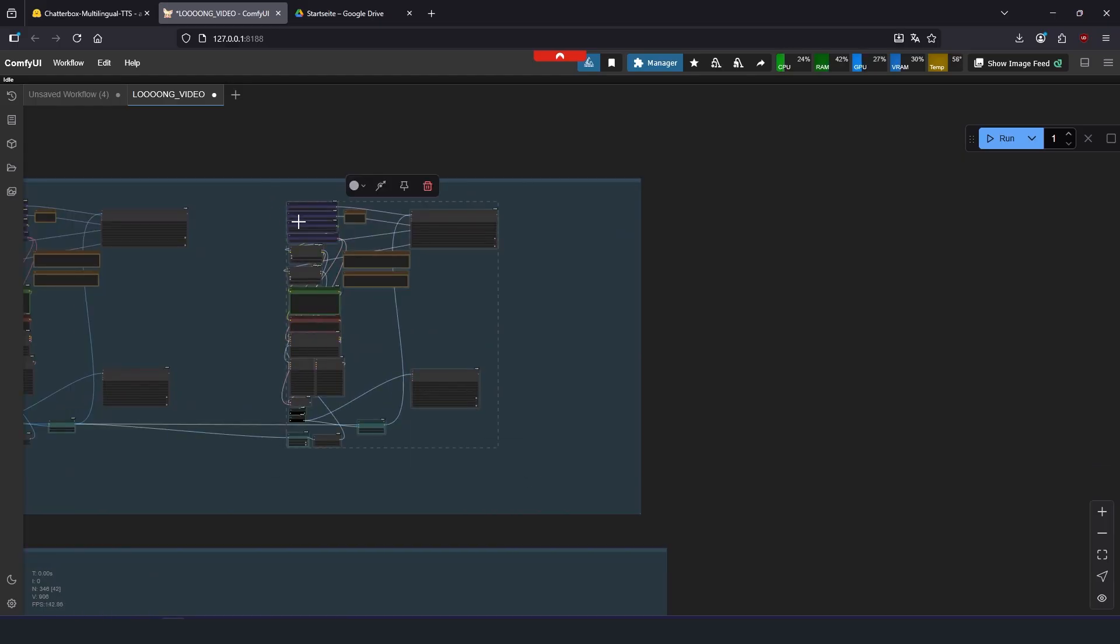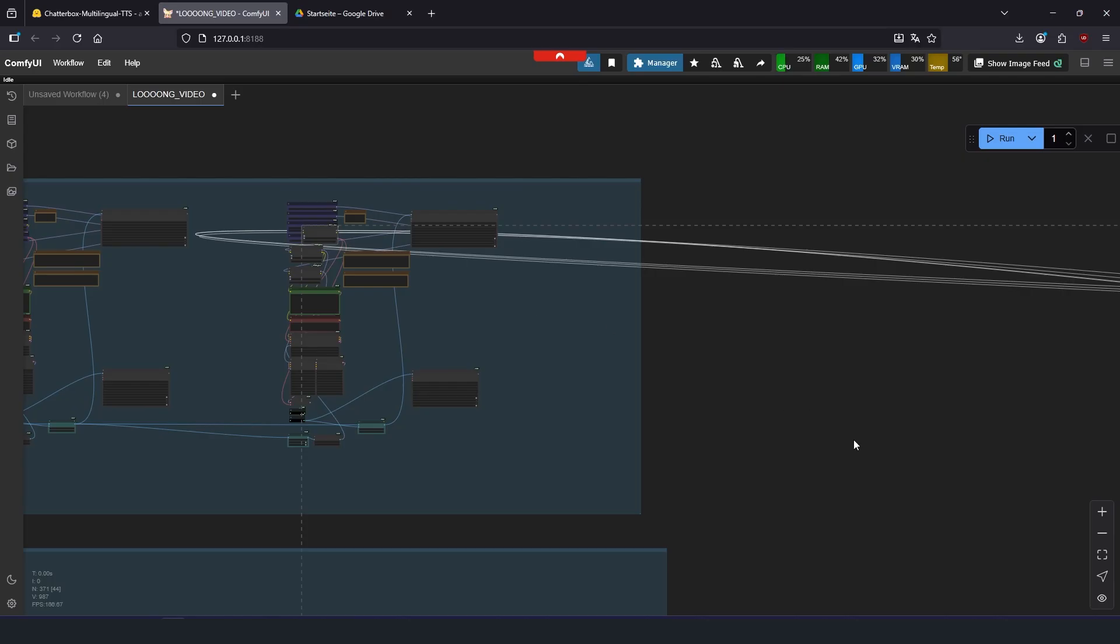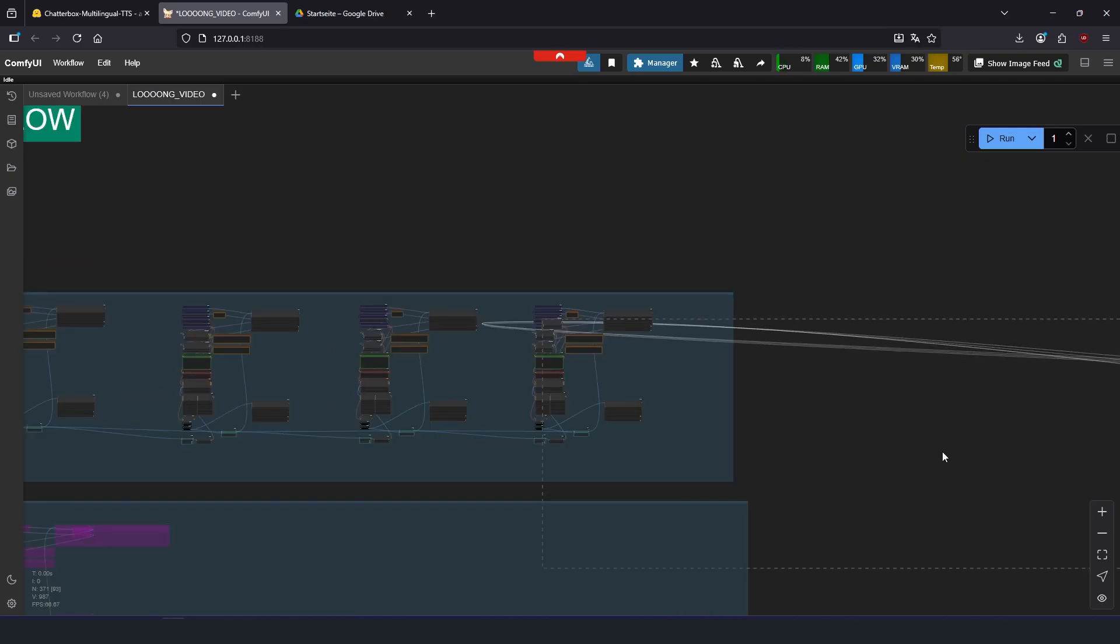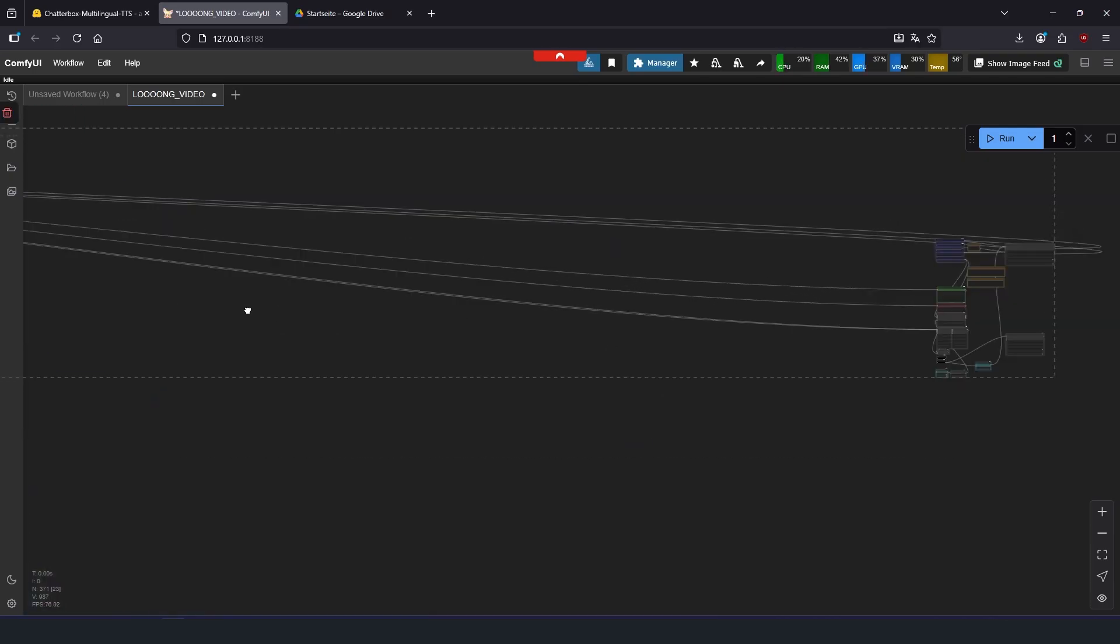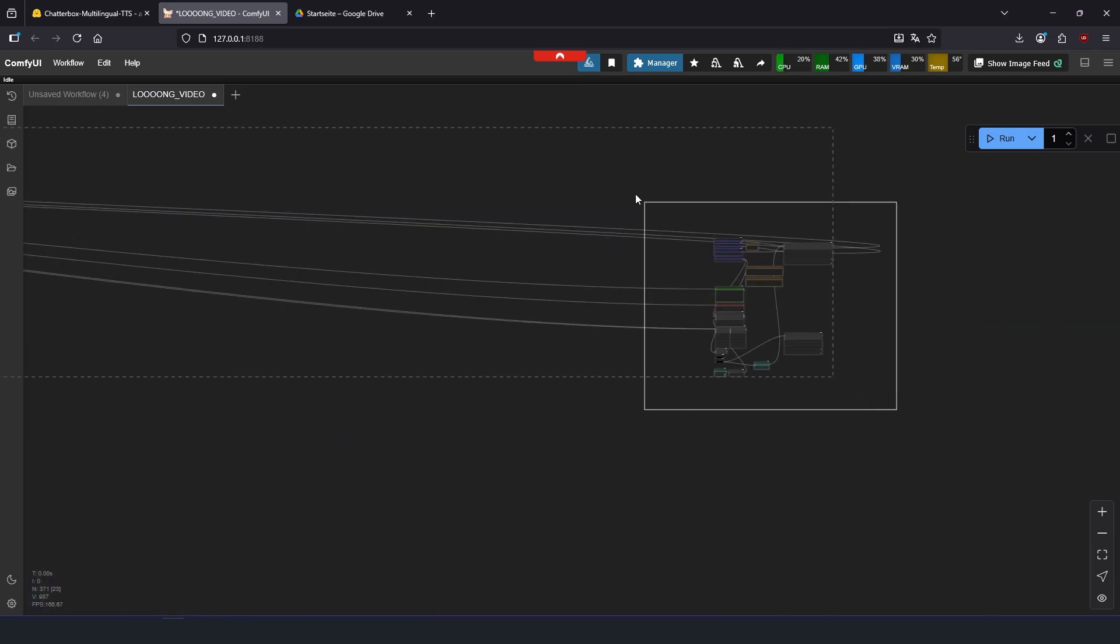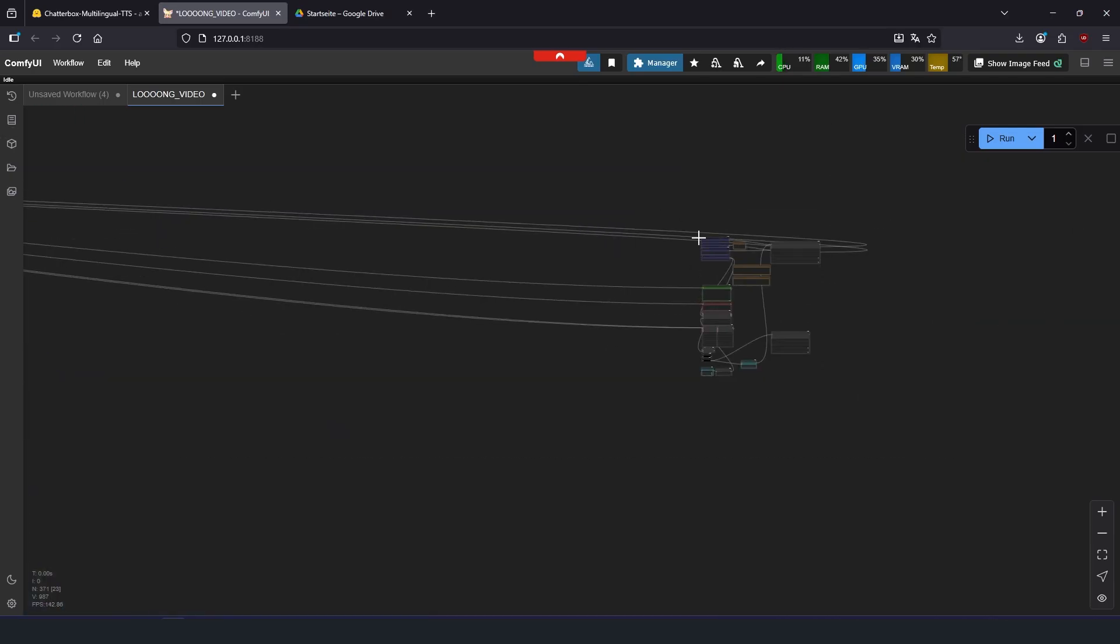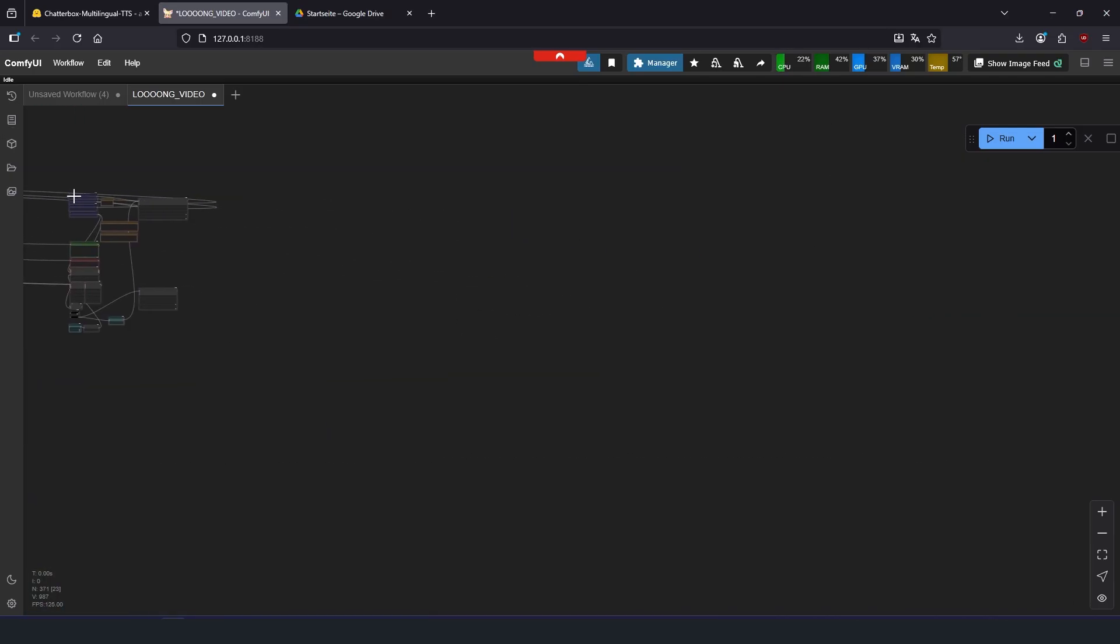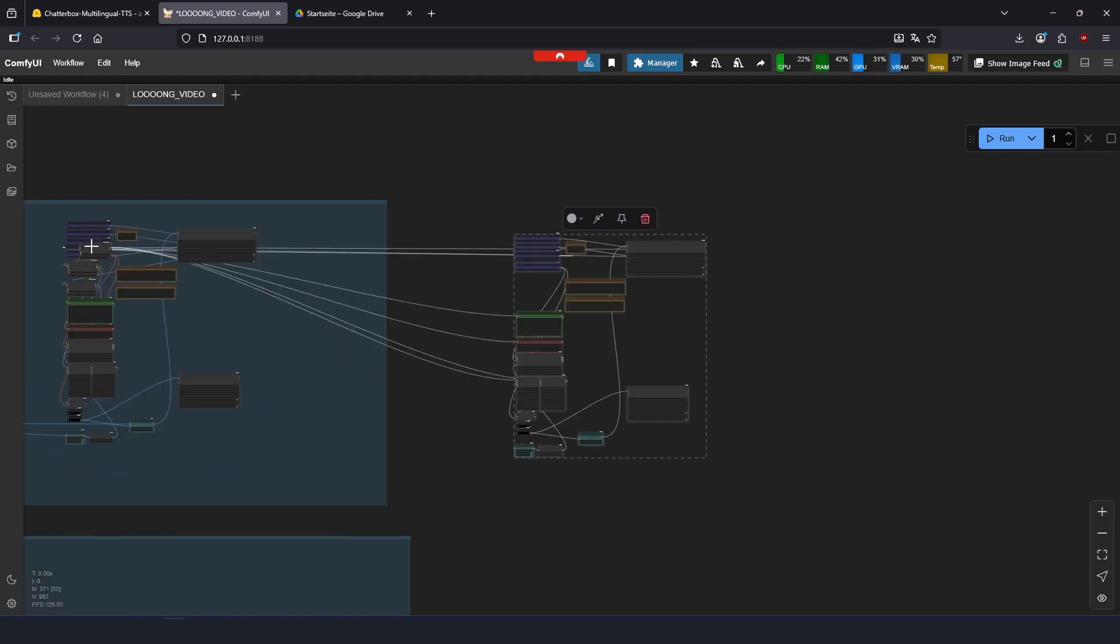And if you want to make it longer, you can copy that last couple of nodes with Ctrl-C and Ctrl-V. For some reason it does this when I do it. It's a bit annoying, but I just move them back into place like this.